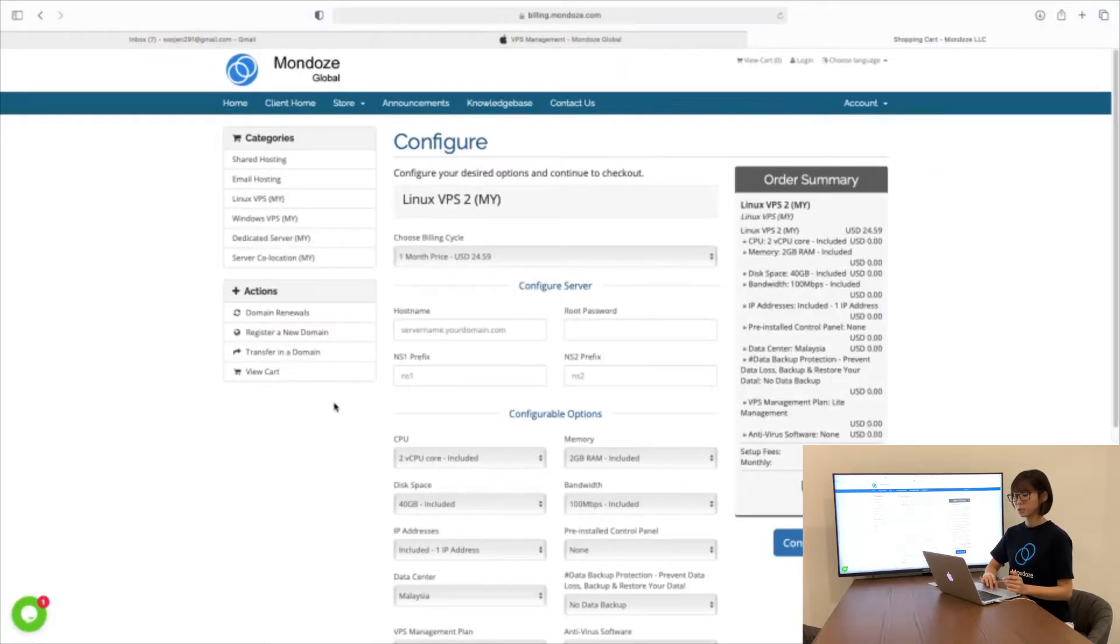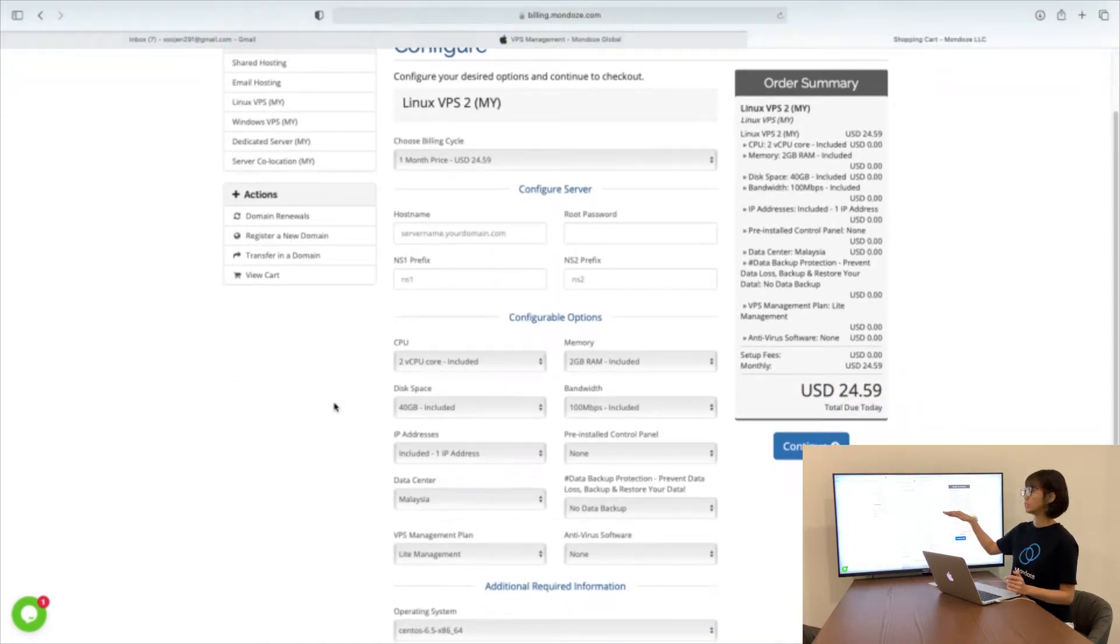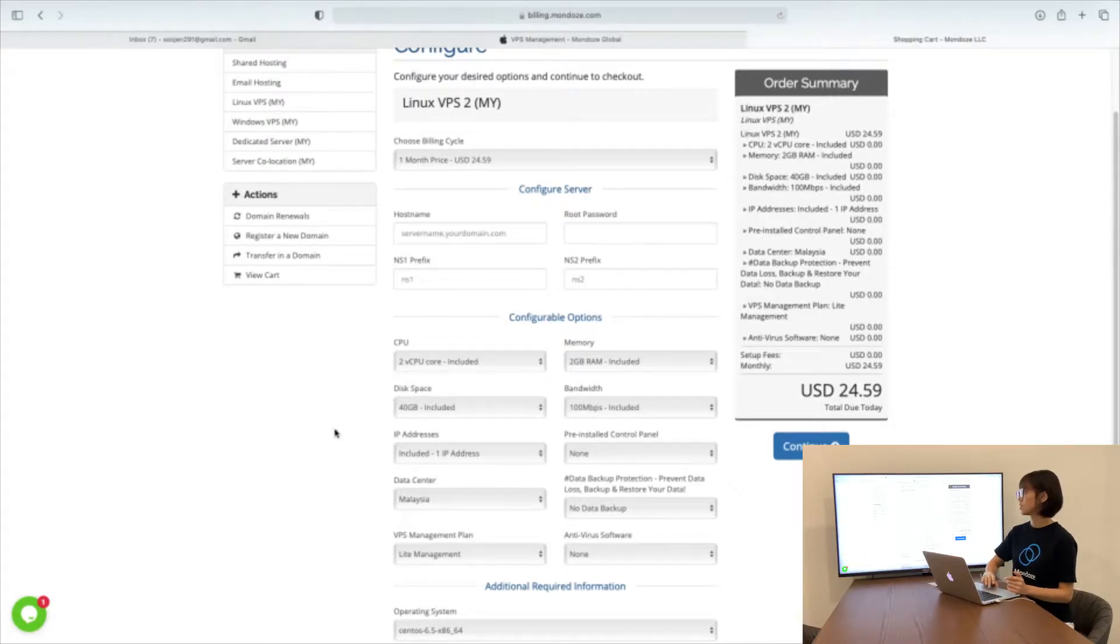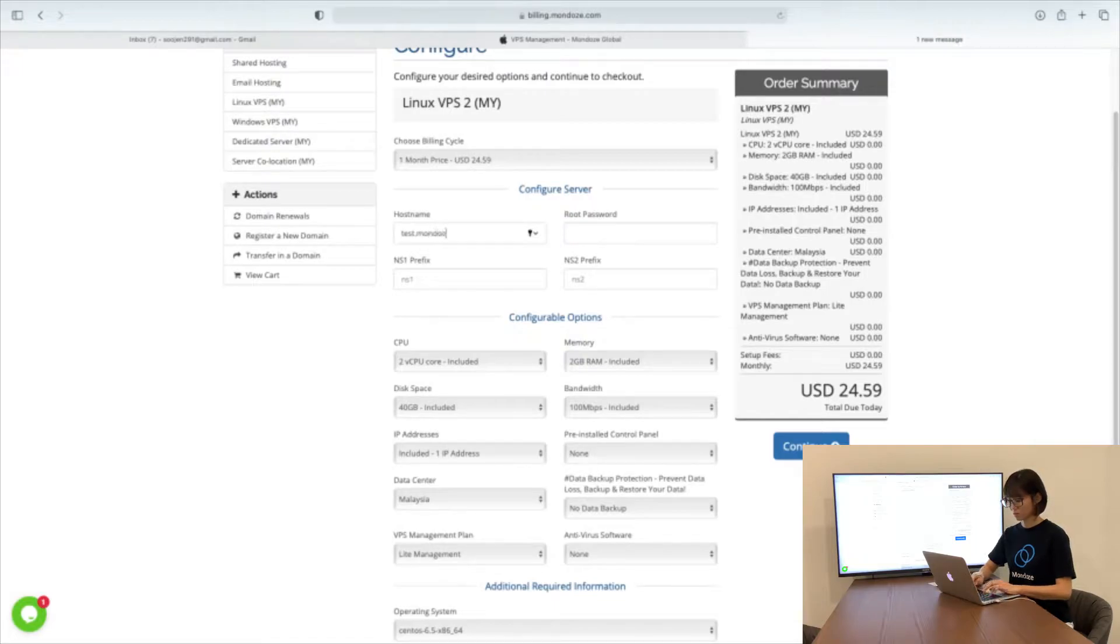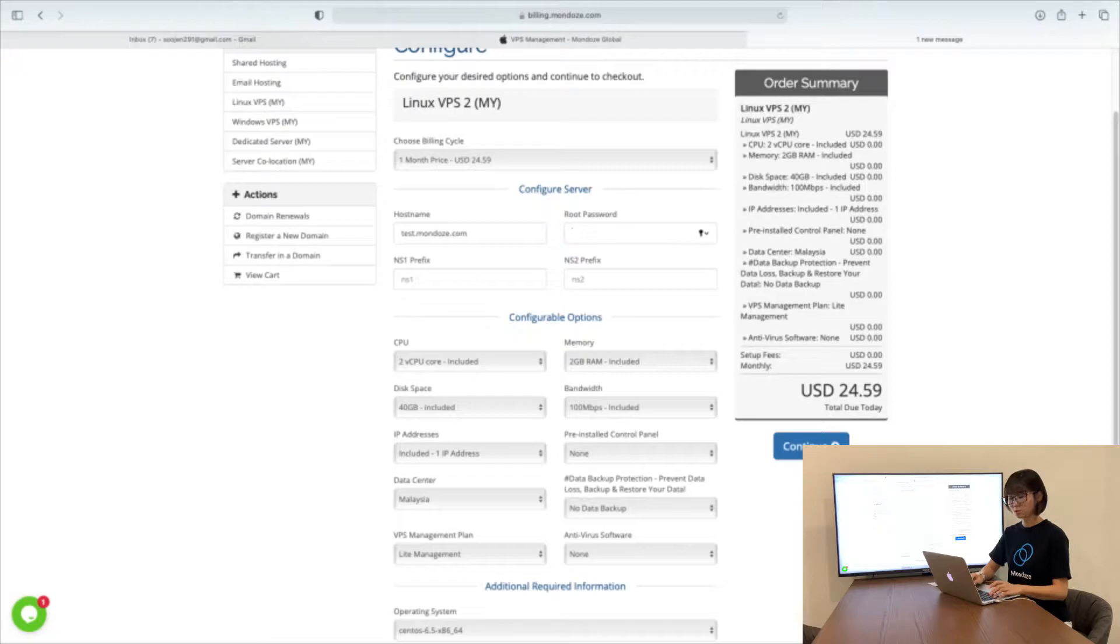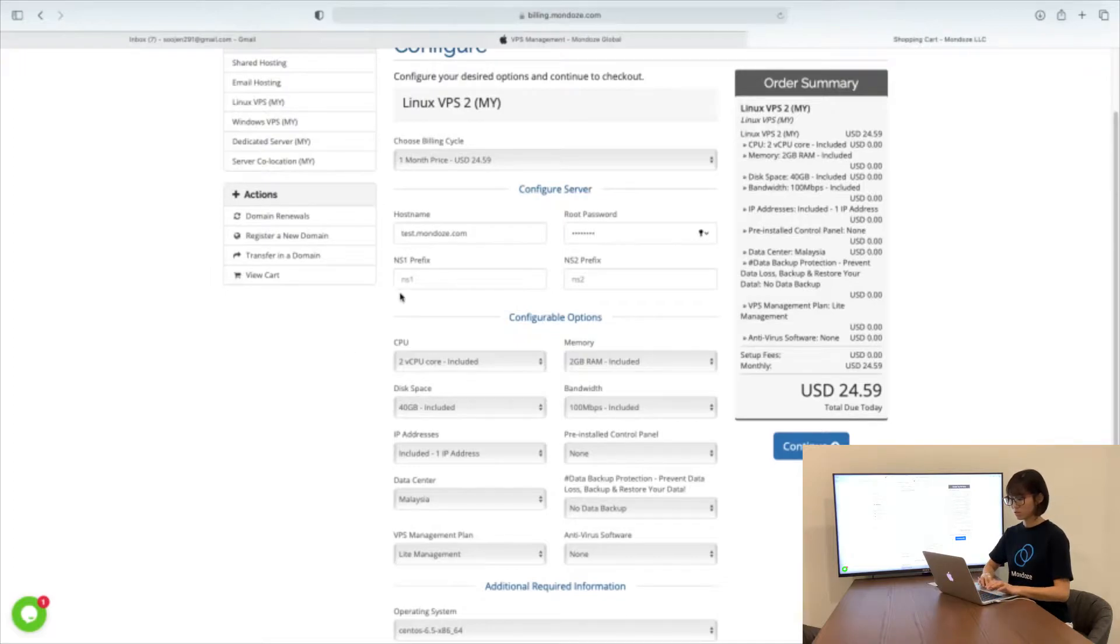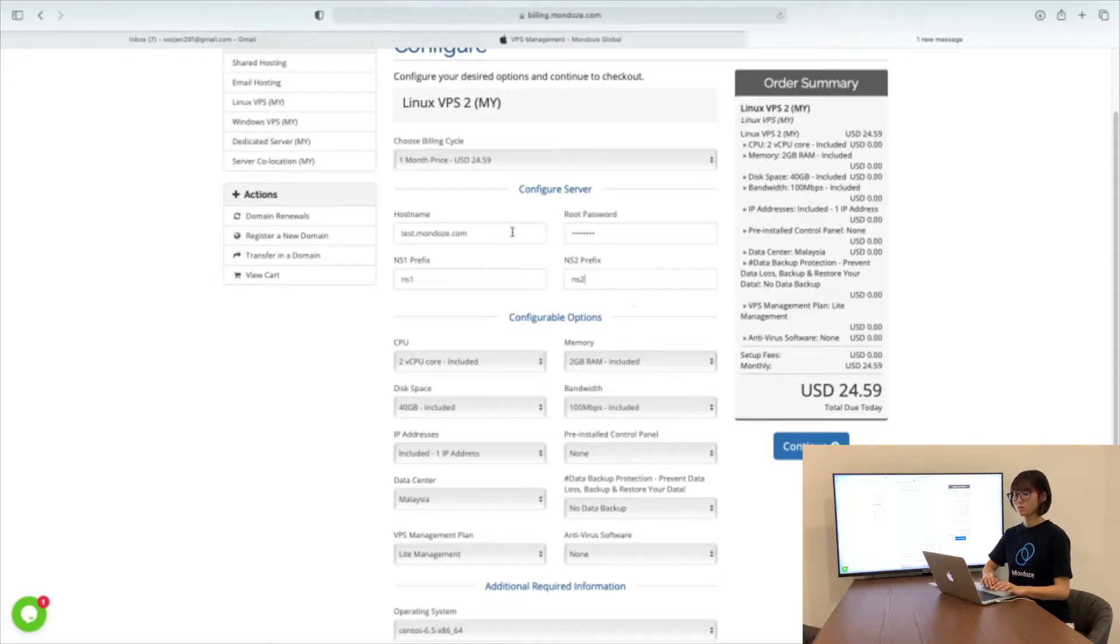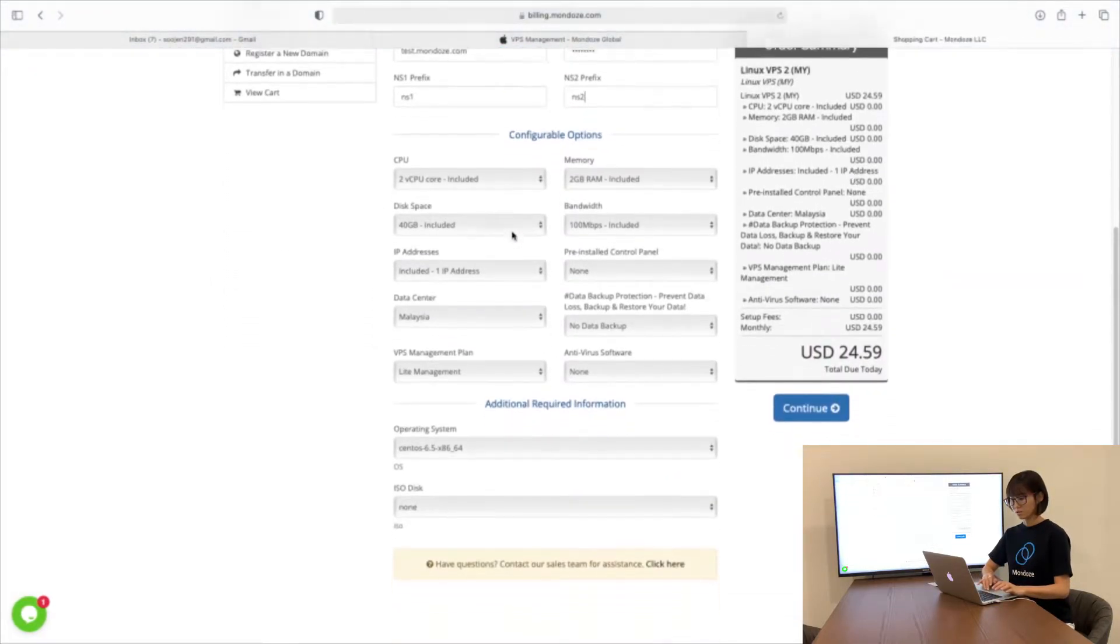This will lead you to the configure page. Under the configure page, you need to list in all the details from hostname to root password. Make sure the root password you set is alphanumeric. For the prefix name, I will put ns1 and ns2. If you'd like to change the prefix in future, you can do so.